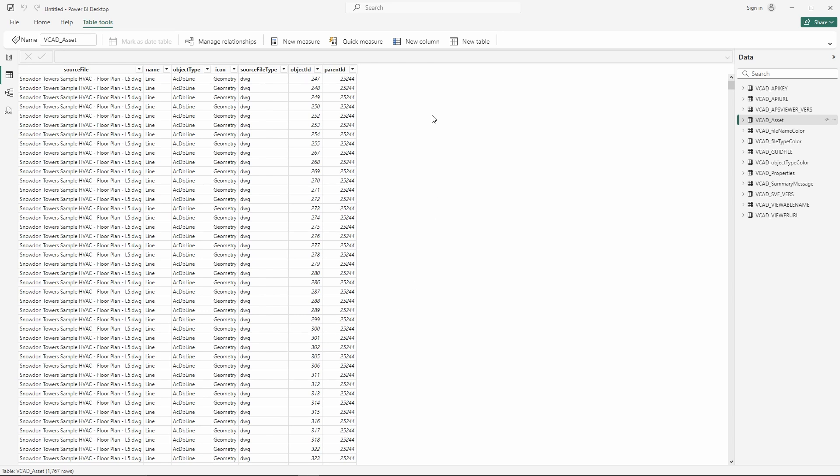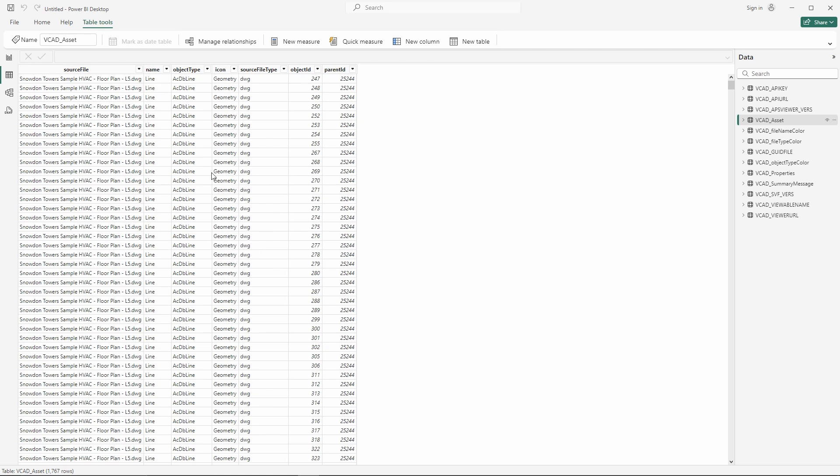But the only identification information we have is well we can see the source file which of course is the name of the file I started out with. I have a name for each object and then an object type and an icon. An icon is more of an internal reference to the type of geometry that is involved. And then of course source file type is fairly straightforward and then object ID and parent ID which we were already used for.